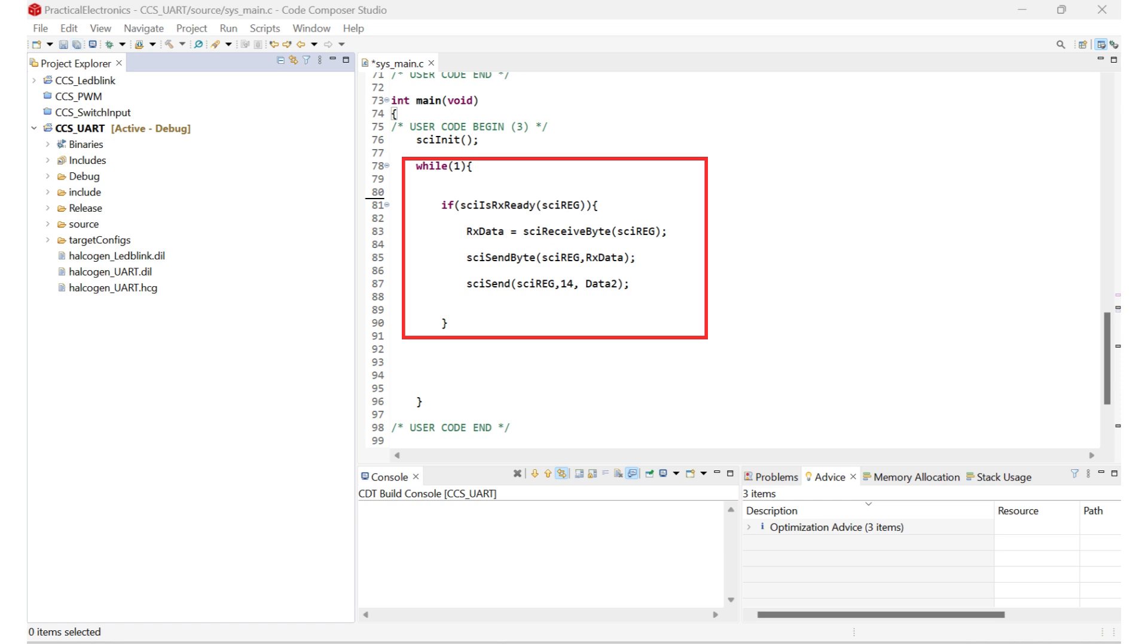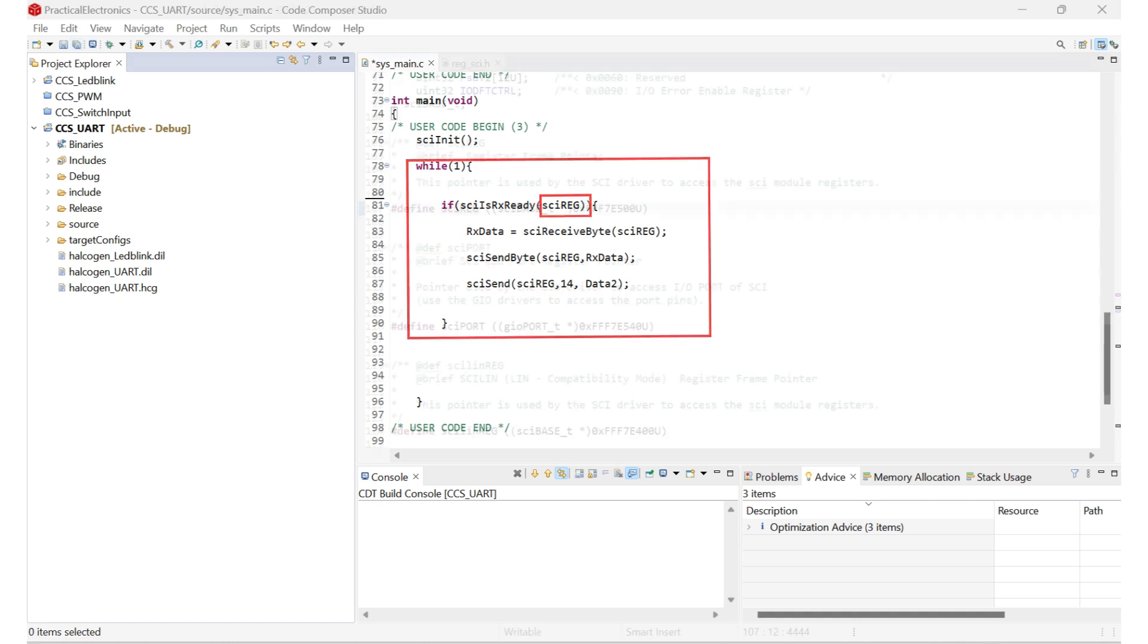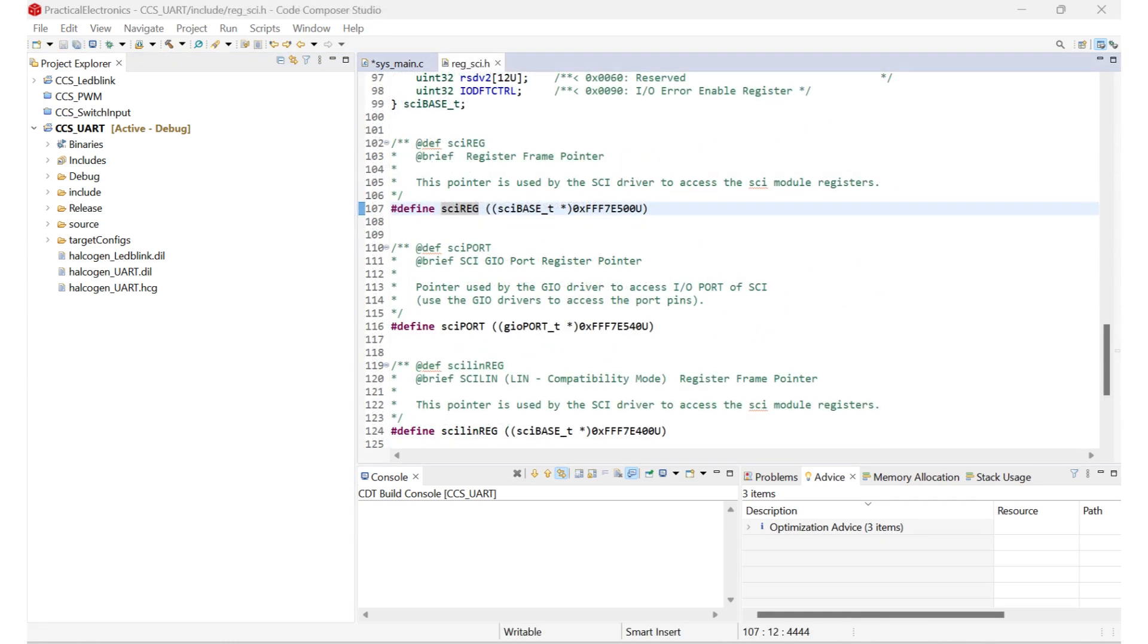It is worthy to note that SCI reg parameter is a pointer used by the SCI driver to access the SCI module registers, which is defined in reg sci header file. That's all from the firmware side. Now let's upload the firmware to the launchpad and see it's working.